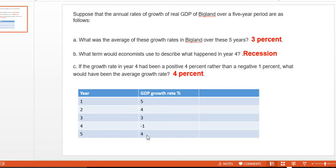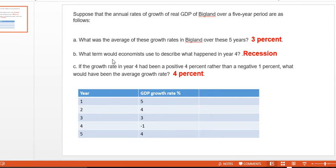How did we get this number? We add all five years of numbers and divide by 5. So 5 plus 4 plus 3 plus negative 1 plus 4 gives us 15. 15 divided by 5 is 3%.